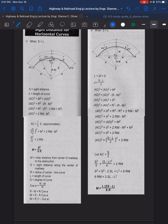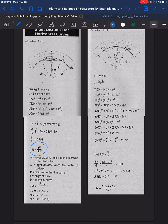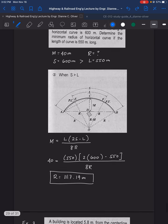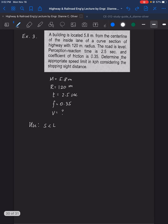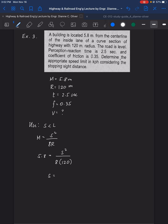Using M equals S squared over 8R and substituting: 5.8 equals S squared over (8 times 120). Solving gives S equals 74.62 meters. This sight distance value will be used to find the speed V.